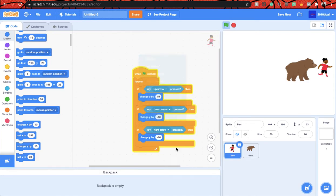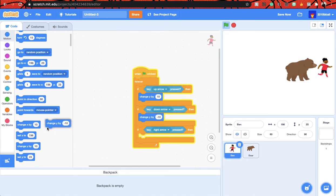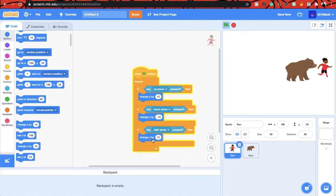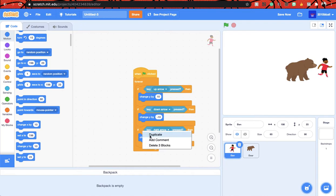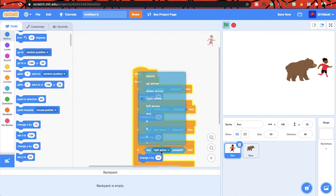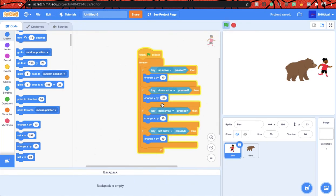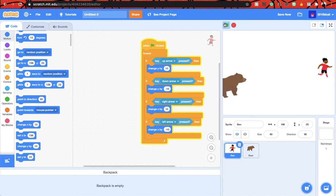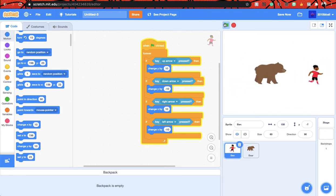And right arrow, but now we need to get a change x by block. And then let's duplicate it again, change the key to left arrow, change x by minus 10. I think now it's proper right? Yep, perfect.